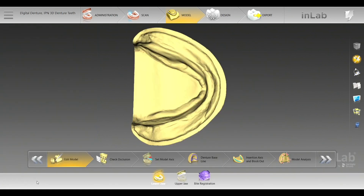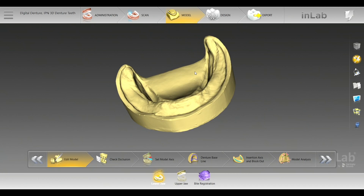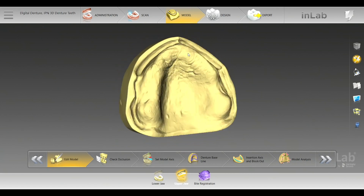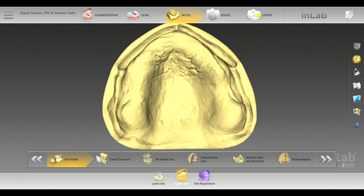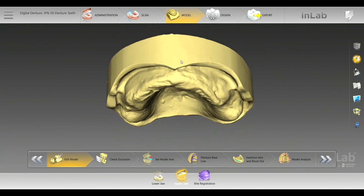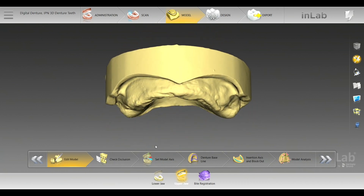Moving on into the model phase, you'll have the edit model, which is great. If you see any blurbs or imperfections at this stage, you're able to edit them and smooth them out — any wrinkled areas on the upper jaw. I want to make a good note: you want to scribe in your post dam in your model before scanning. Currently the software does not have the ability to create a digital post dam. If you scribe your post dam in and then scan it, you'll have a 3D representation. The way digital is nowadays, the fits we're getting from milled or printed is remarkable.